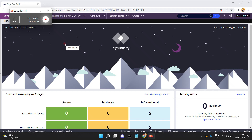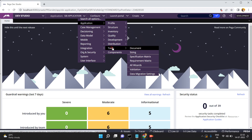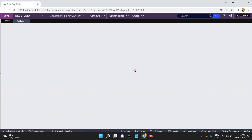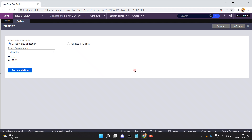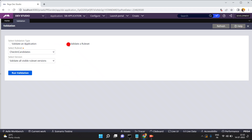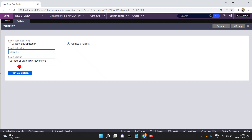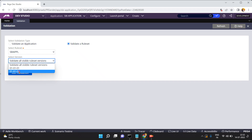Pega provides an option - go to Configure, then Application Tools, and there is an option called Validation. Here the validation type can be either 'Validate an Application' or 'Validate Ruleset'. You can choose any one. I want to validate my application. There are a lot of applications you can choose, or you can choose the appropriate ruleset and which ruleset version you want to validate, for example my SBI application.